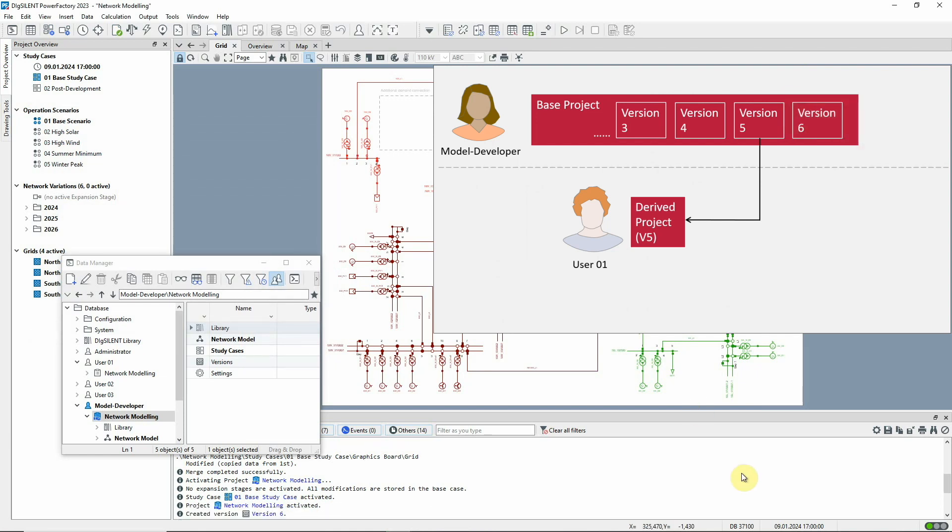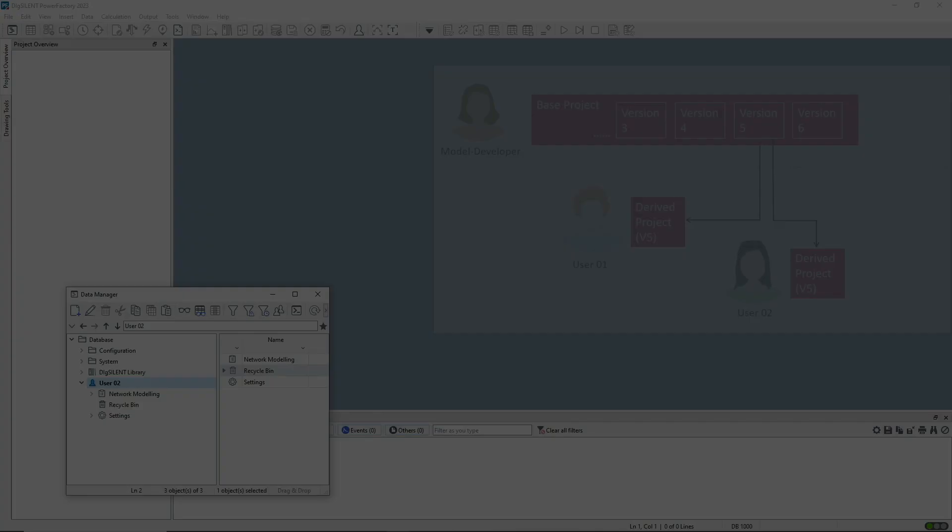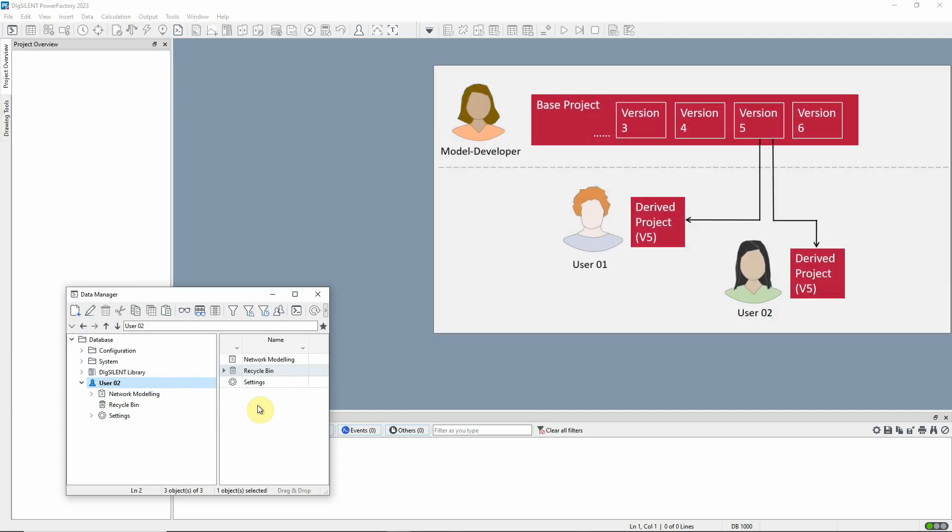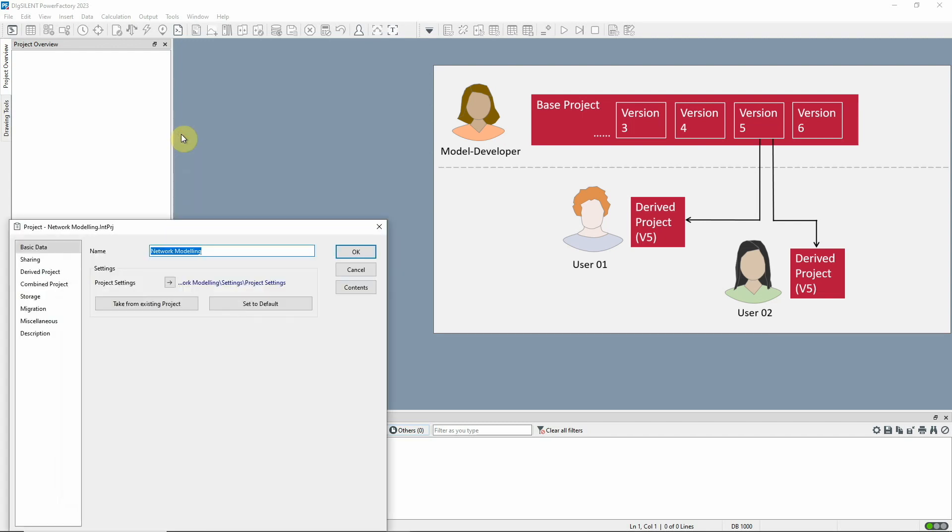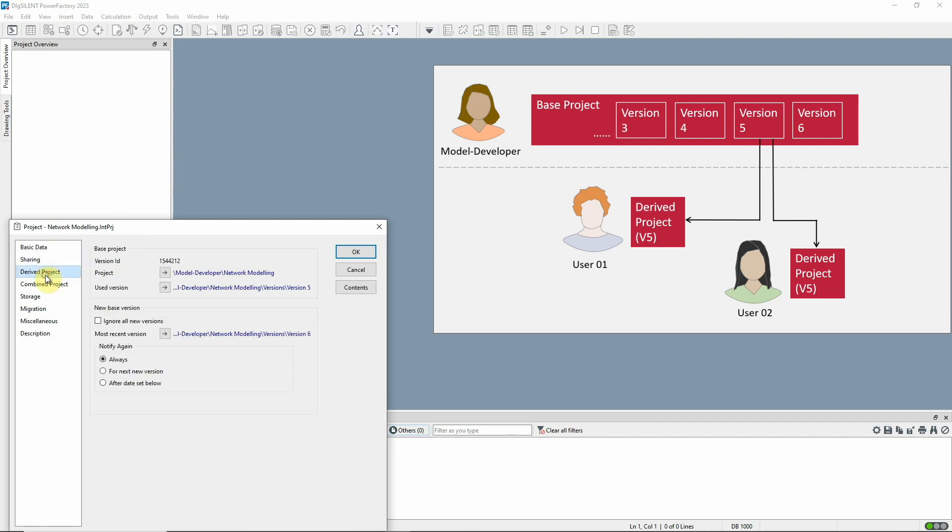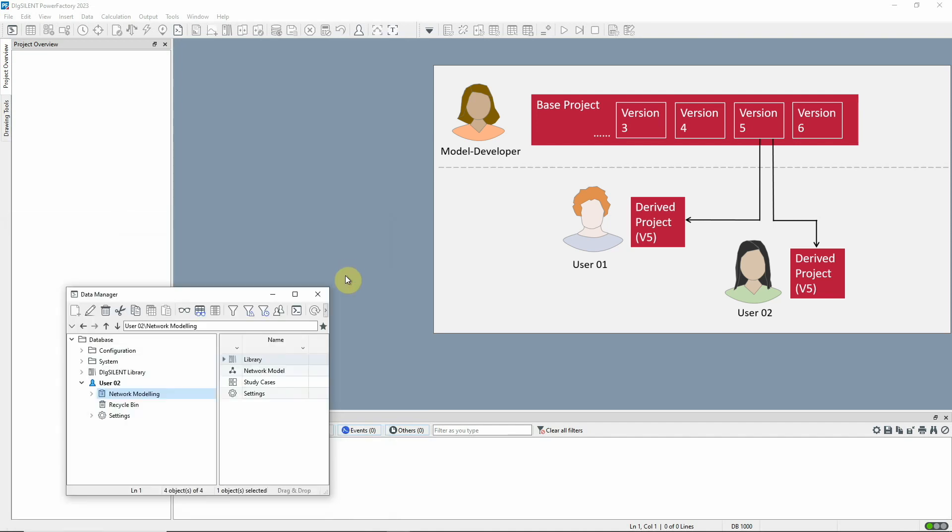Let's next consider what happens when users activate their derived projects, which are now based on an outdated version. User 2 wants to work on her project, which was derived from version 5. She's made various changes to her project since deriving it and would certainly not want to lose that work by starting again with version 6. How is this managed?